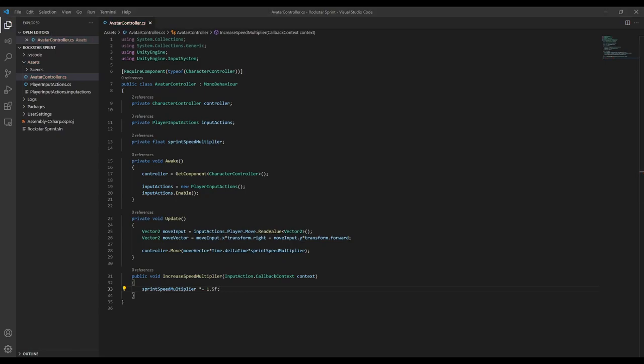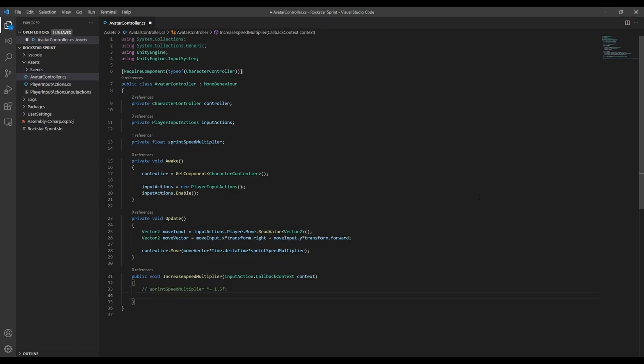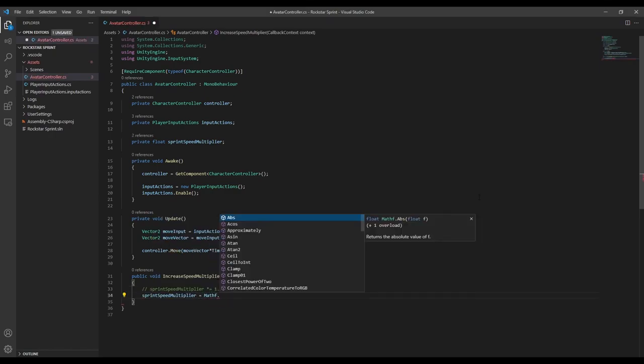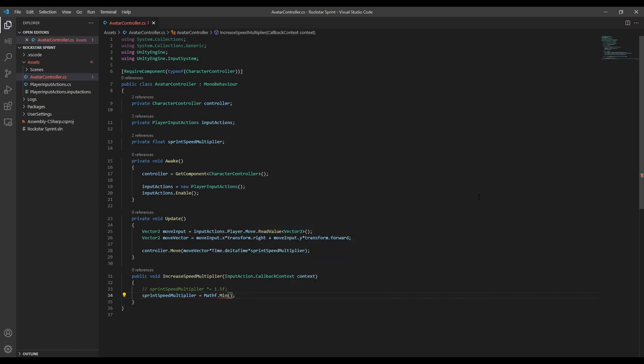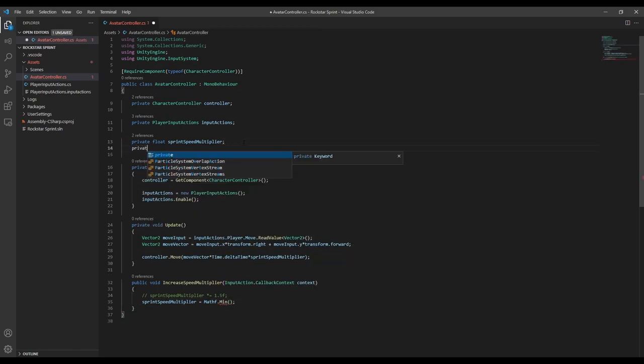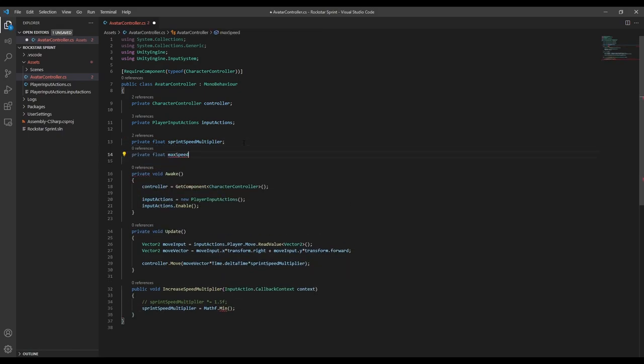You'll also probably want to set a maximum speed, so let's set that to 10, and then in the increaseSpeed function, we can set our multiplier to the minimum of the max possible speed or the multiplication. This will stop us from overshooting the max speed.